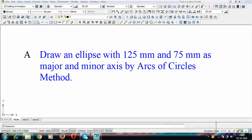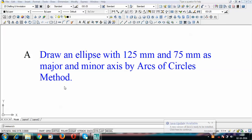Hey guys, this is Manas and today we'll be discussing yet another method in this lecture series based on construction of ellipse. This time around we've picked up the arcs of circles method. The dimension of the ellipse is going to be the same — 125 mm as the major axis and 75 mm as the minor axis.